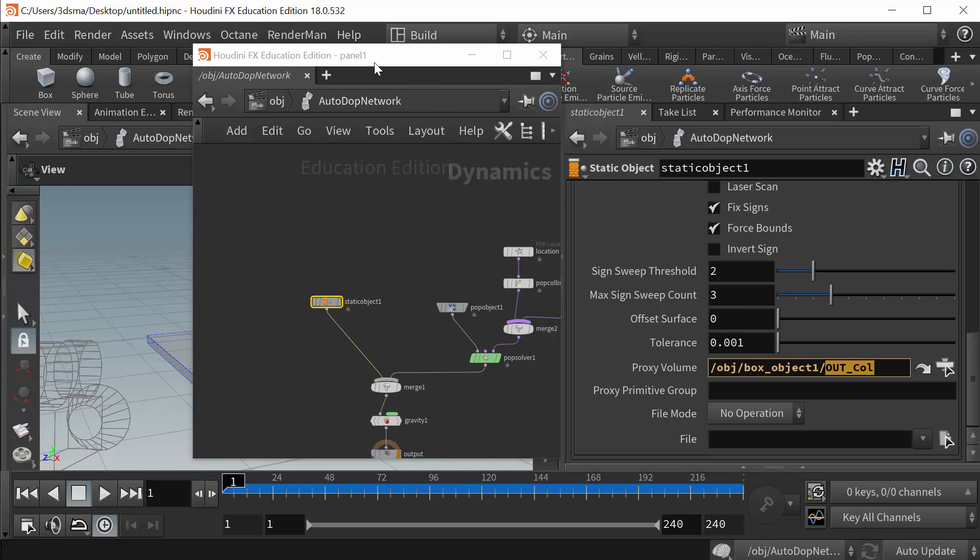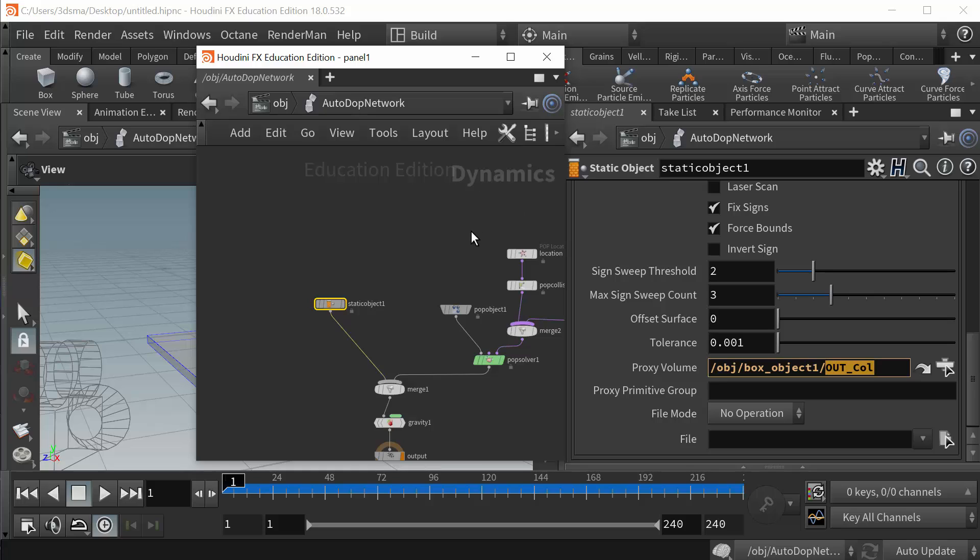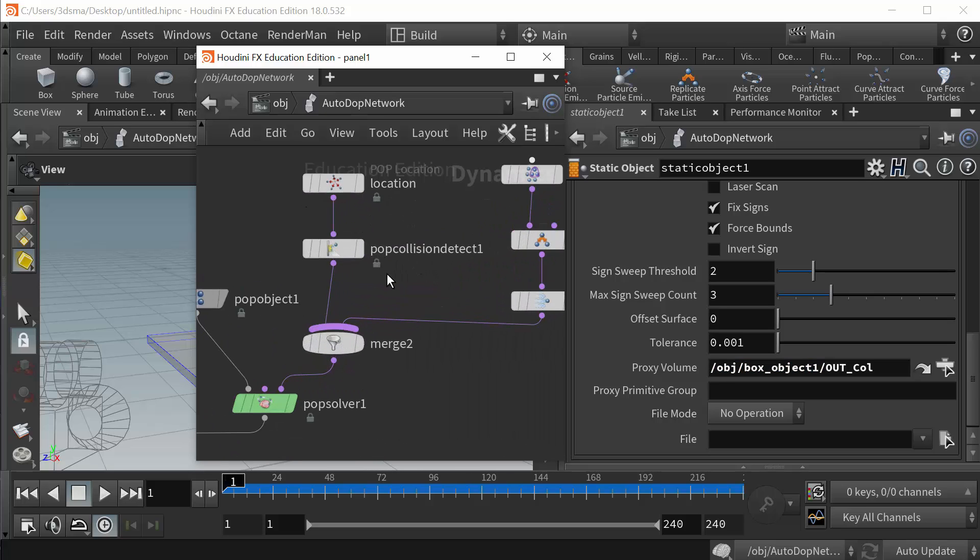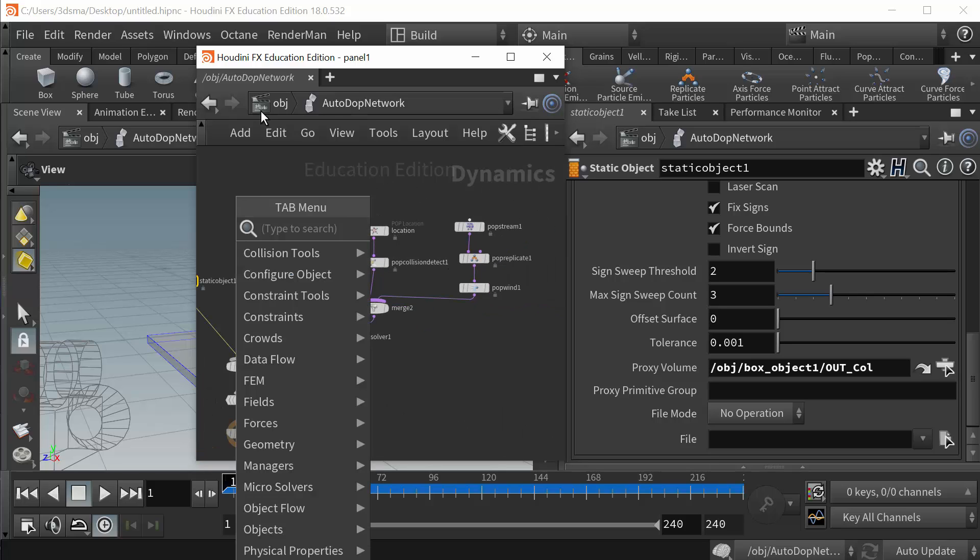However, when we want to use the collision nodes we have available in Houdini, and I have one right here, pop collision detect, there's a couple of these. If we right click in the network window here we have to be in a dynamics network to get these.